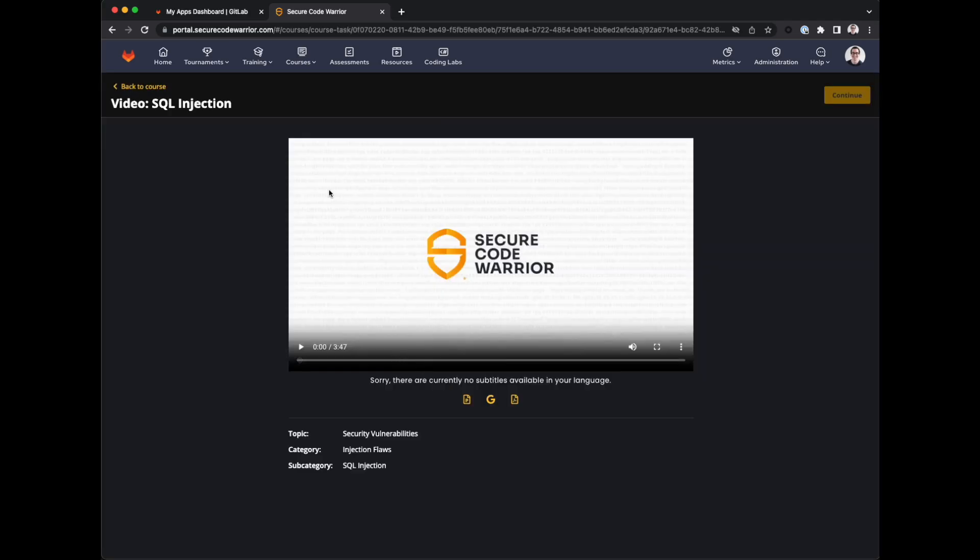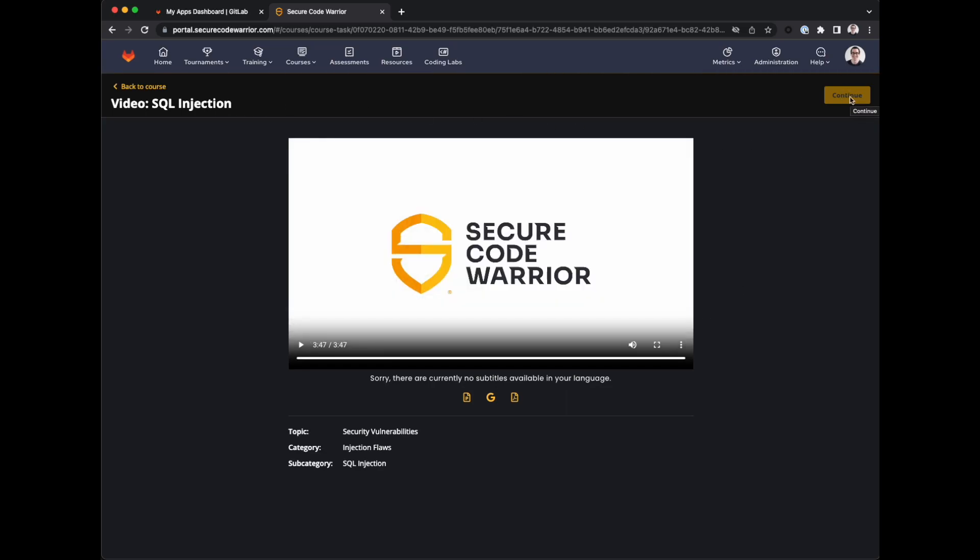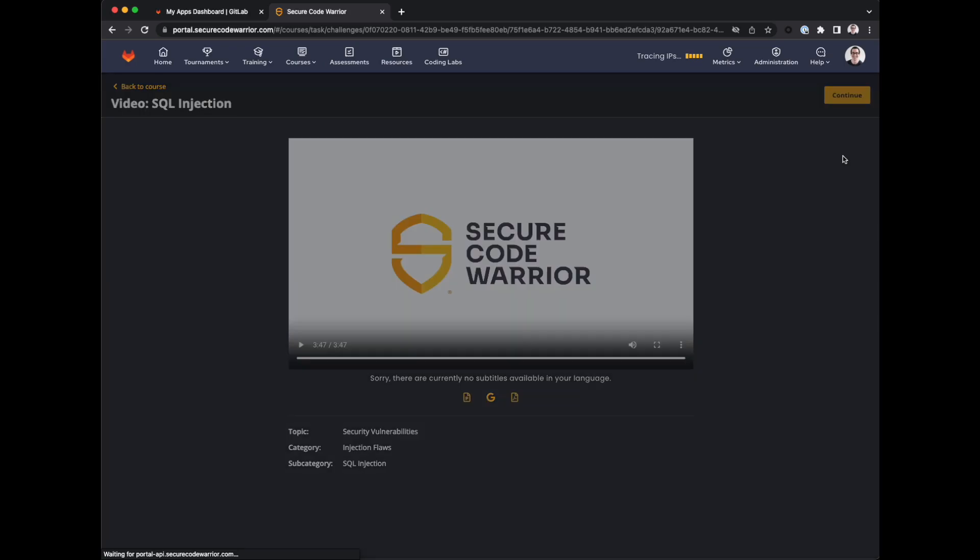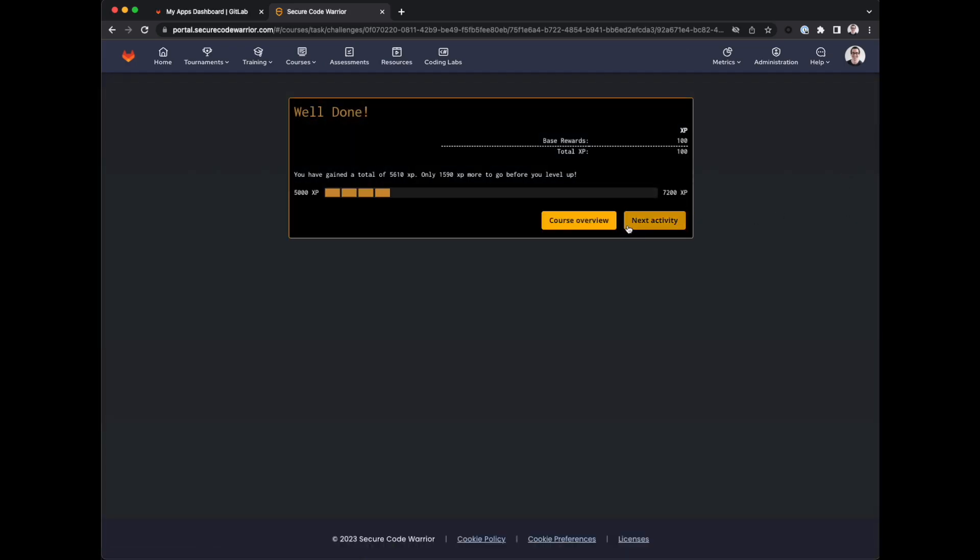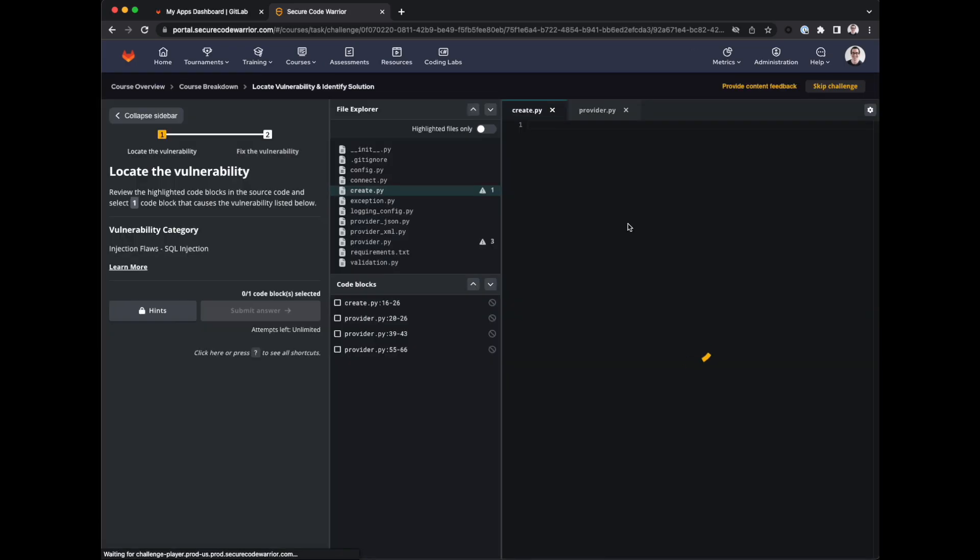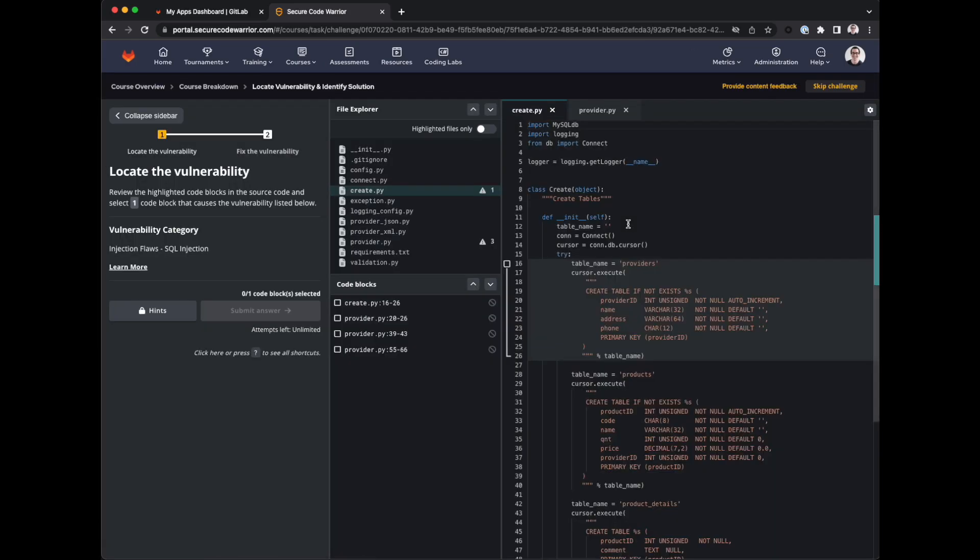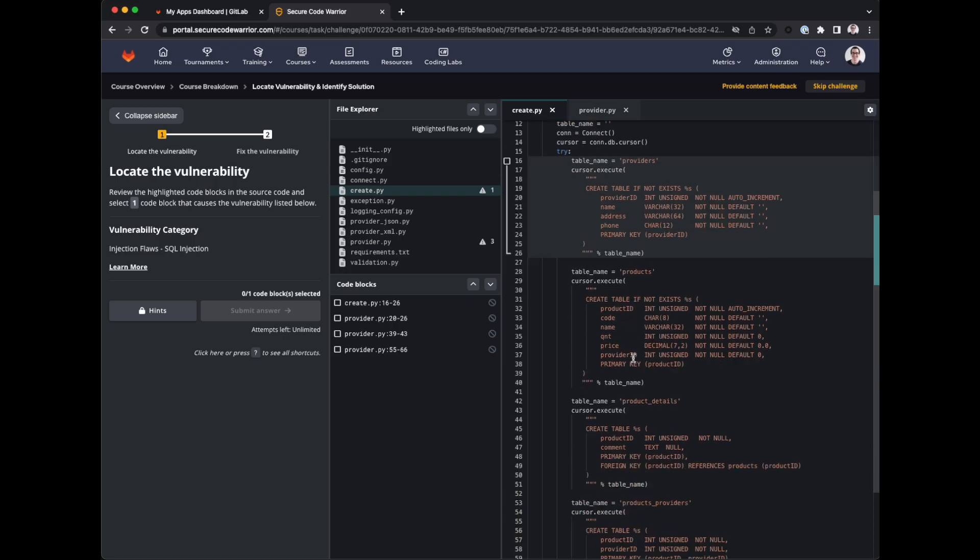And now we have another video about SQL injection. Here we have a challenge. This is again closer to the code review style of learning.